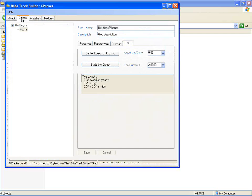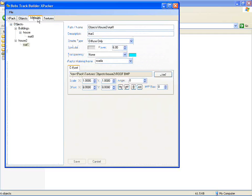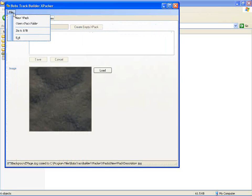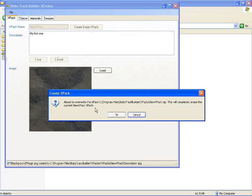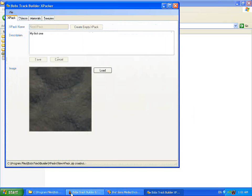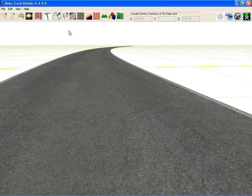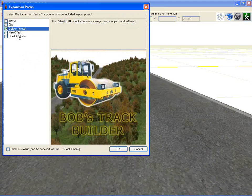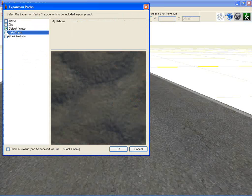So once all of that is done, you'll simply go to File, Zip to BTB. Give a quick message about where it's going to put it. And now if you go to Expansion Packs, I've got New XPack there which has got the icon that I loaded up.